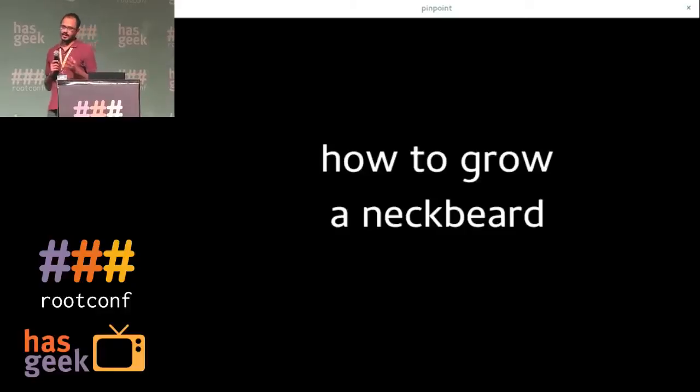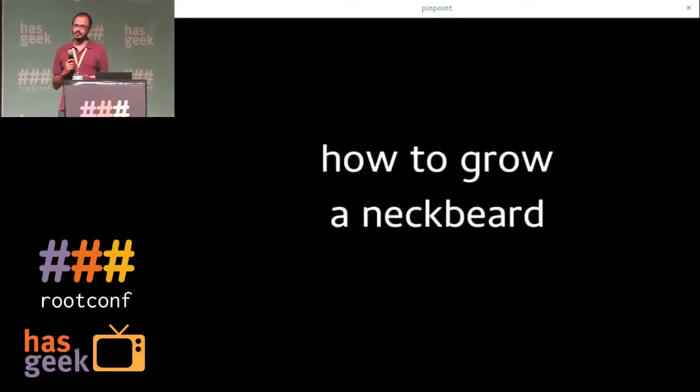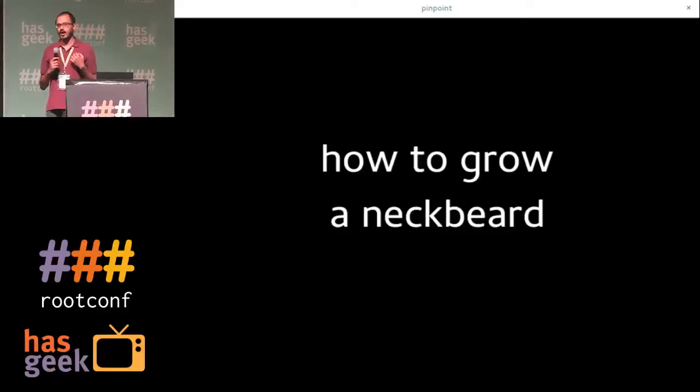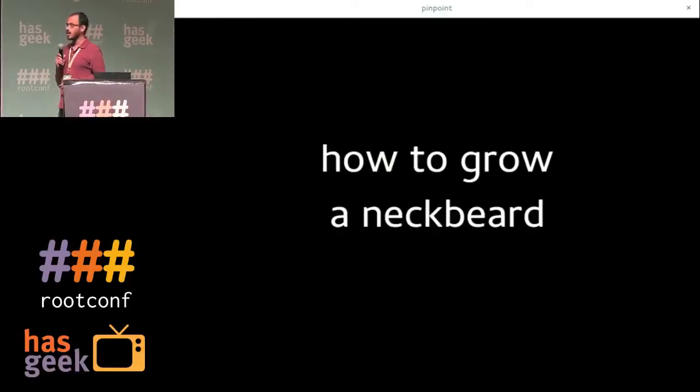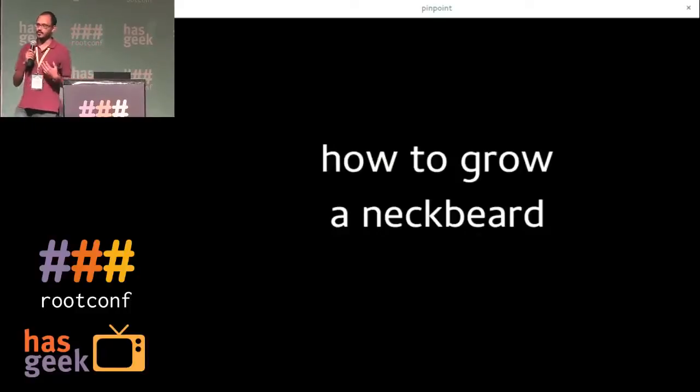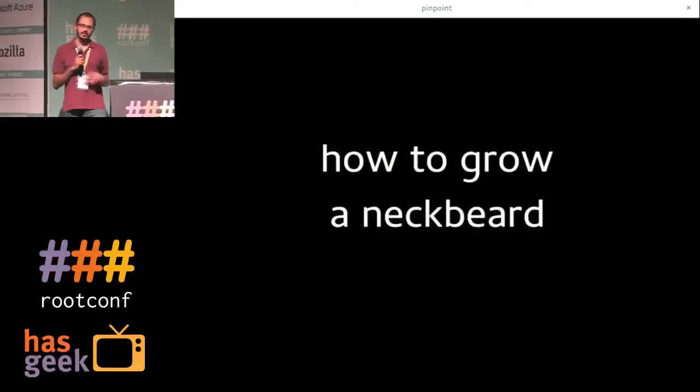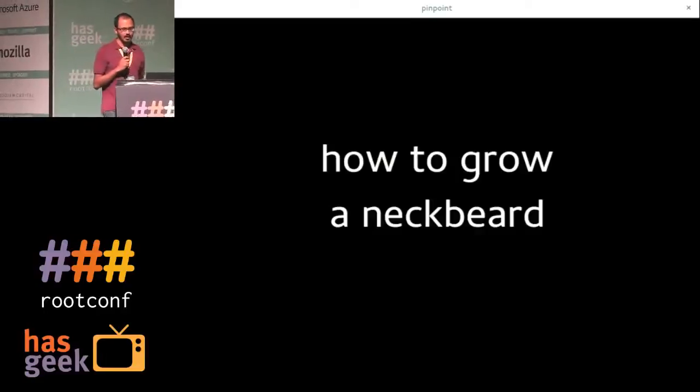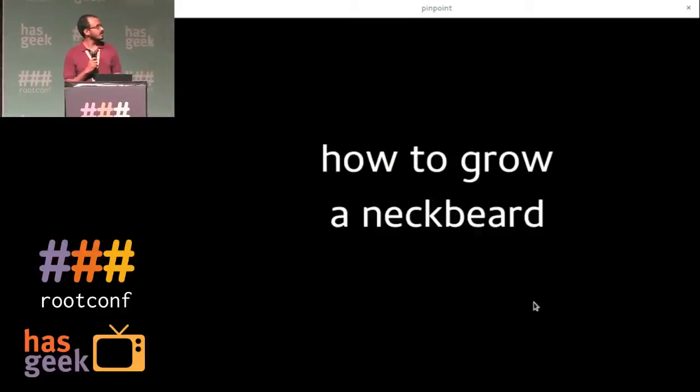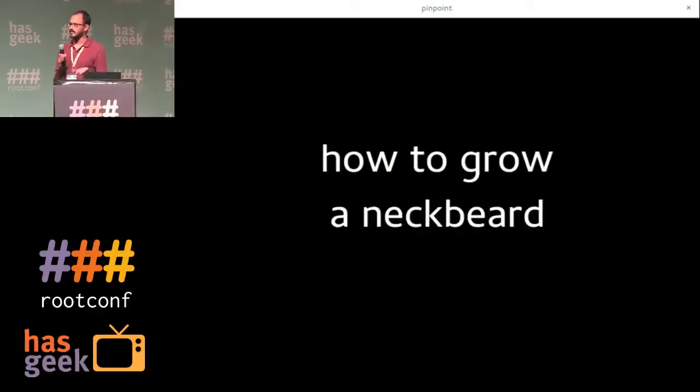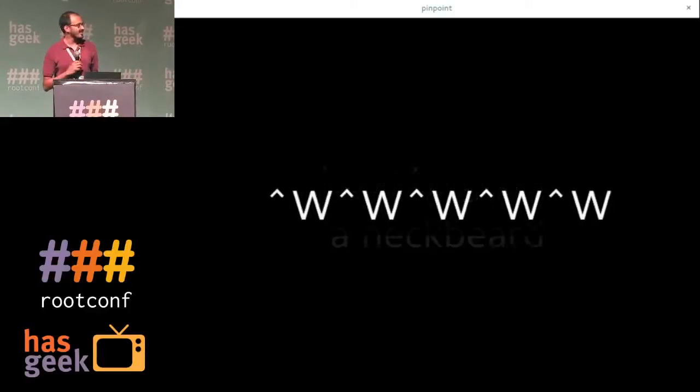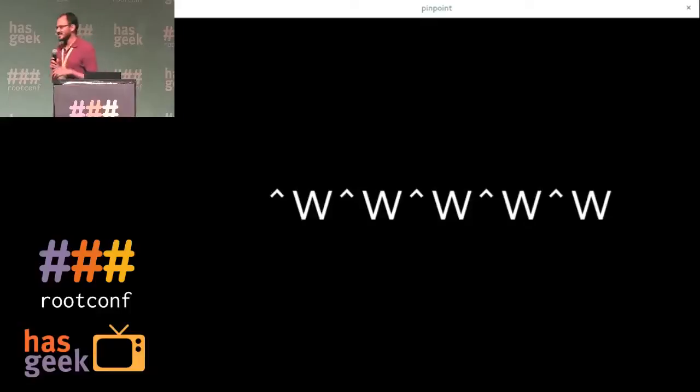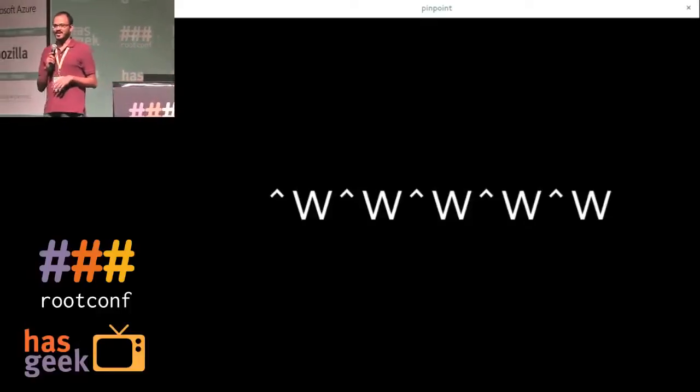So I thought I would try to inspire people to go back to their true Unix roots and start growing neckbeards. And I guess everybody's on board for that, right? Okay, sorry. So that's not actually what this talk is about.